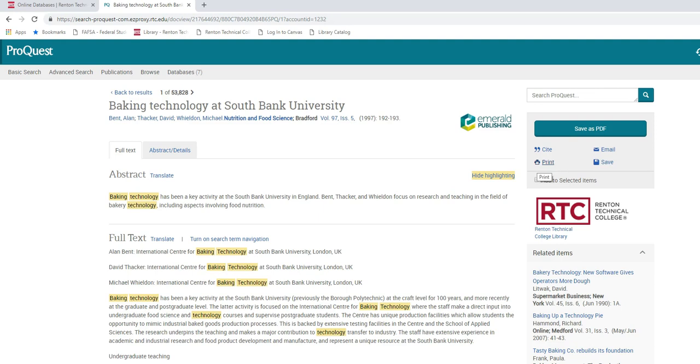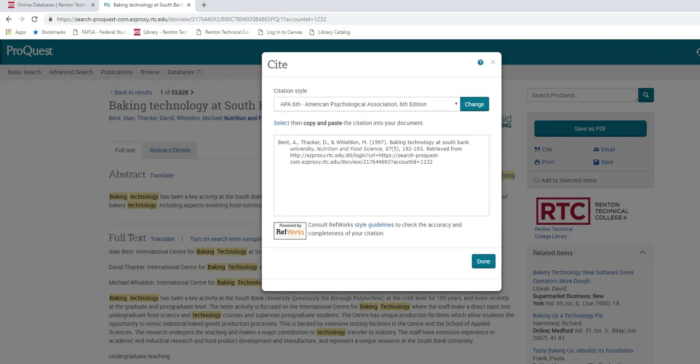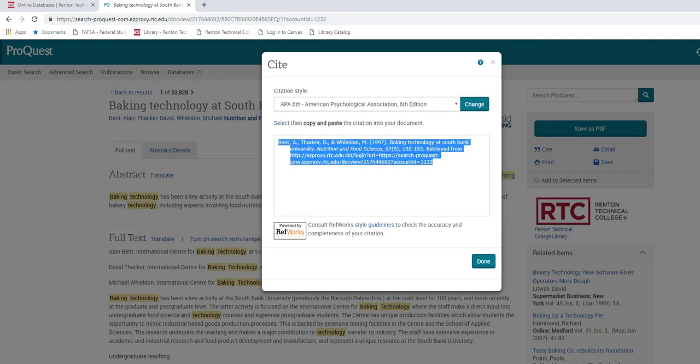If your teacher wants you to cite sources, click on the cite button, choose your citation style, and then copy and paste the citation into your document.